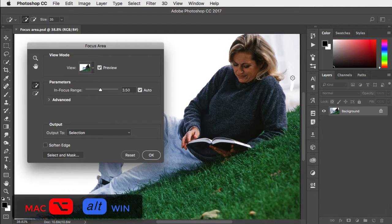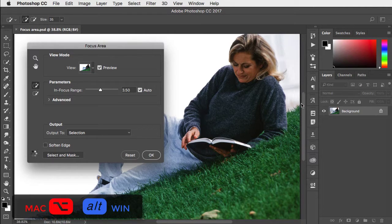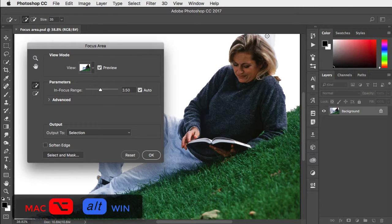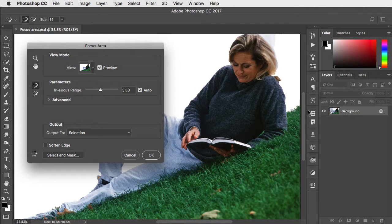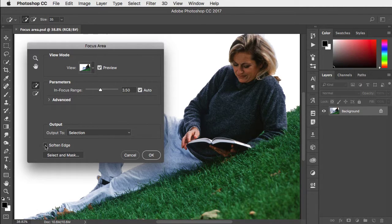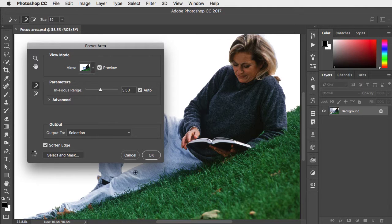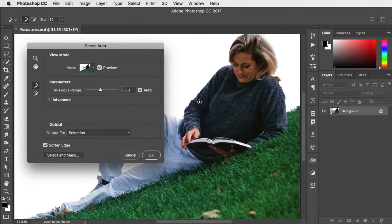Hold Option or Alt and drag in there to remove it, and again for this little bit at the top. Click the Soften Edge checkbox to smooth out some of the rough edges.